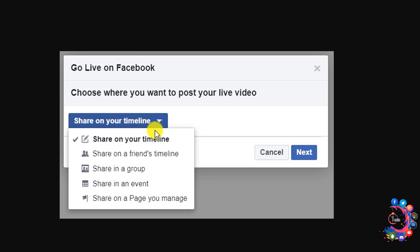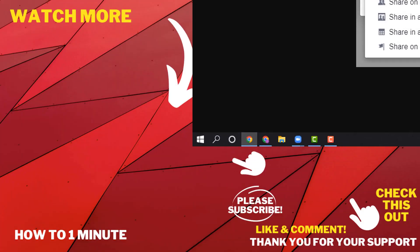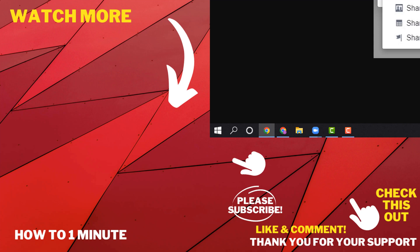Select any of them and click Next. So this is how we can stream Zoom to Facebook.